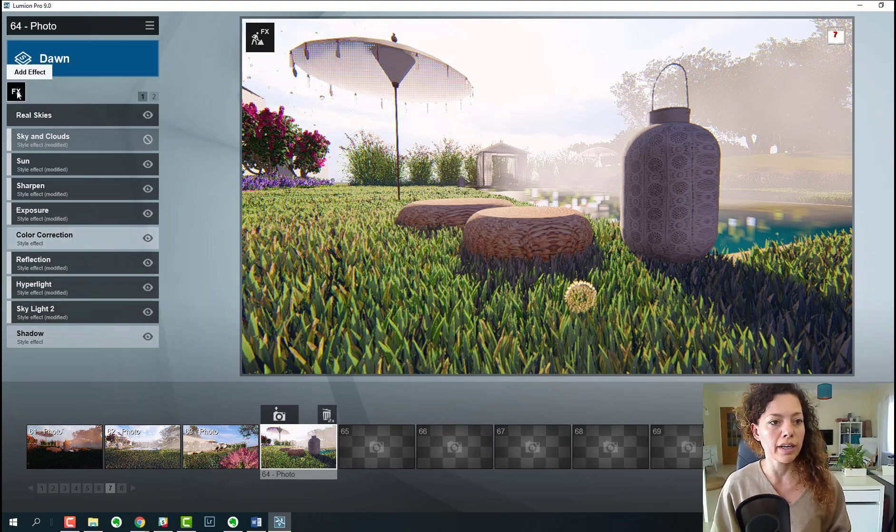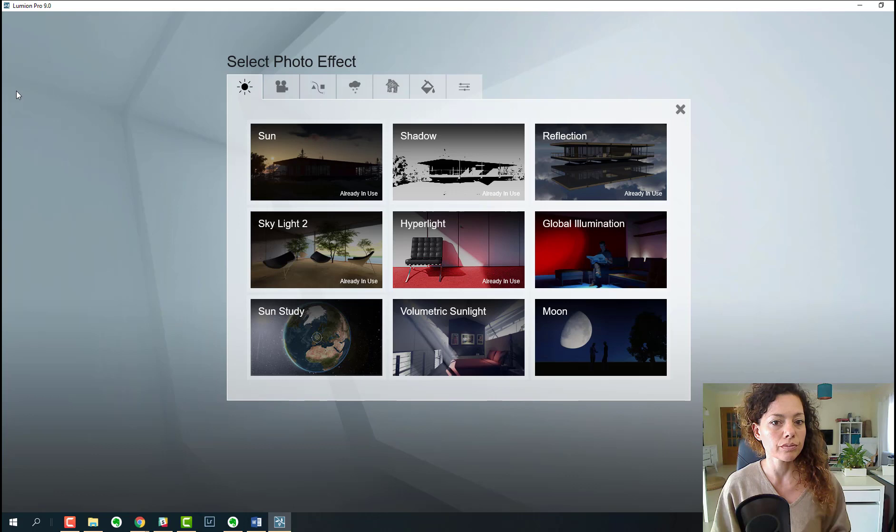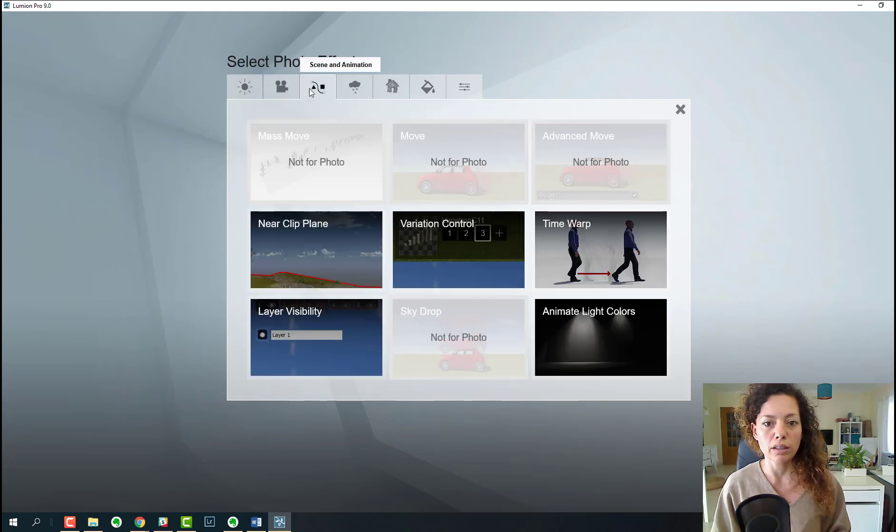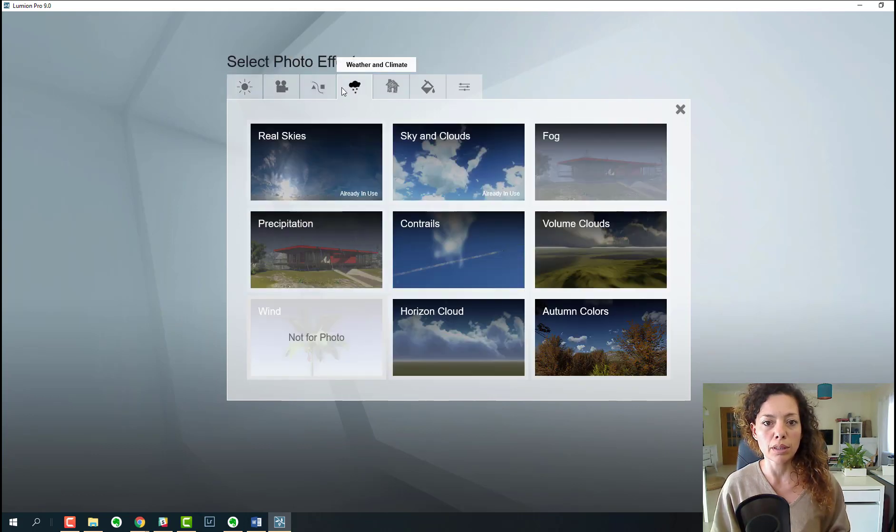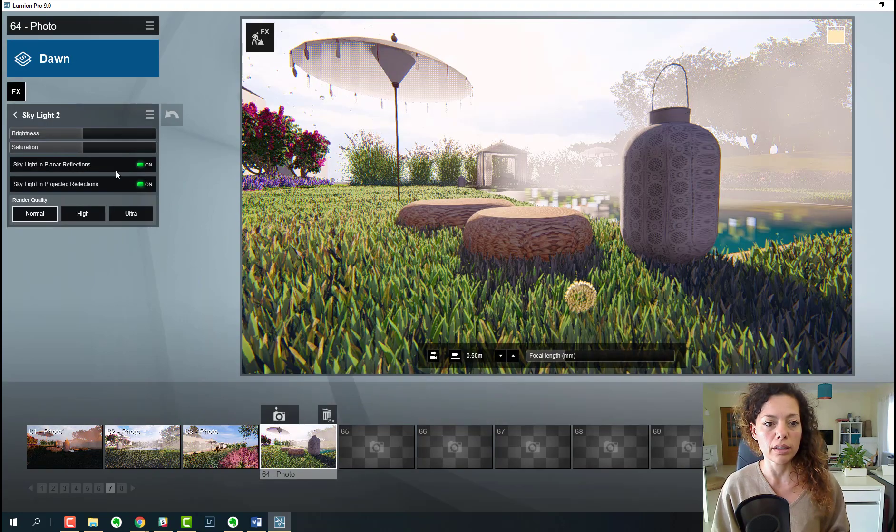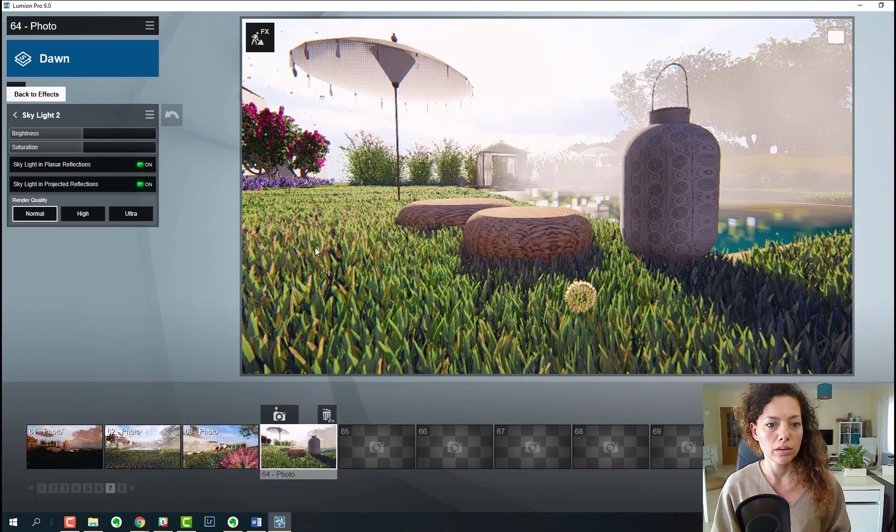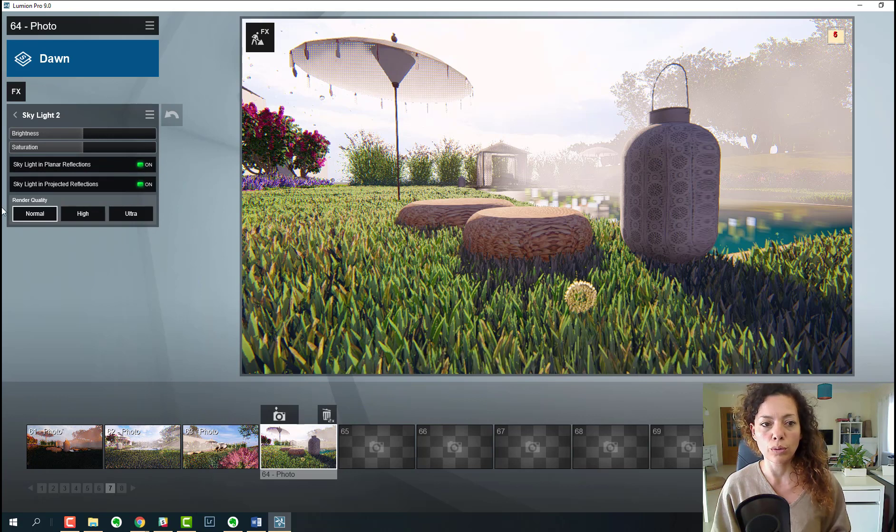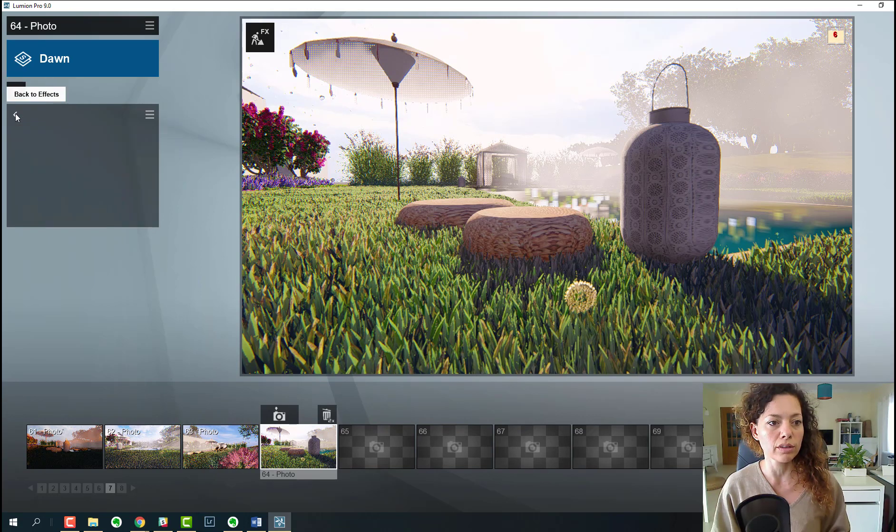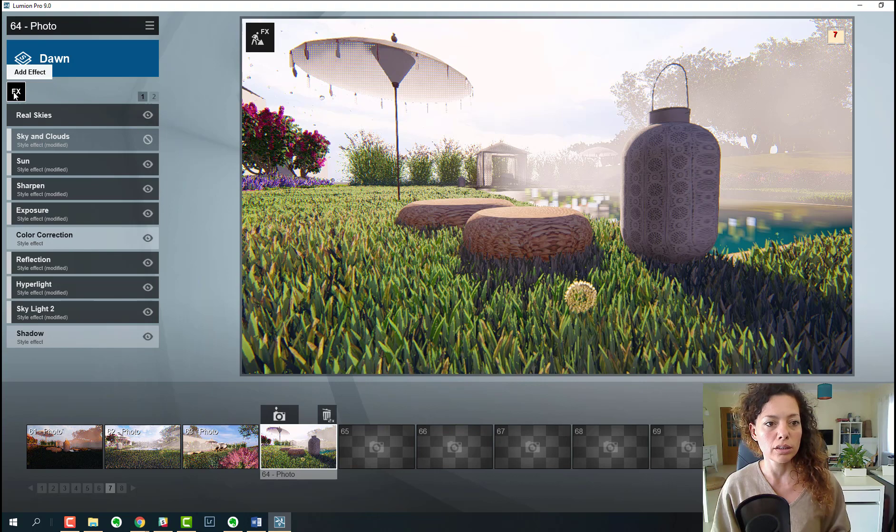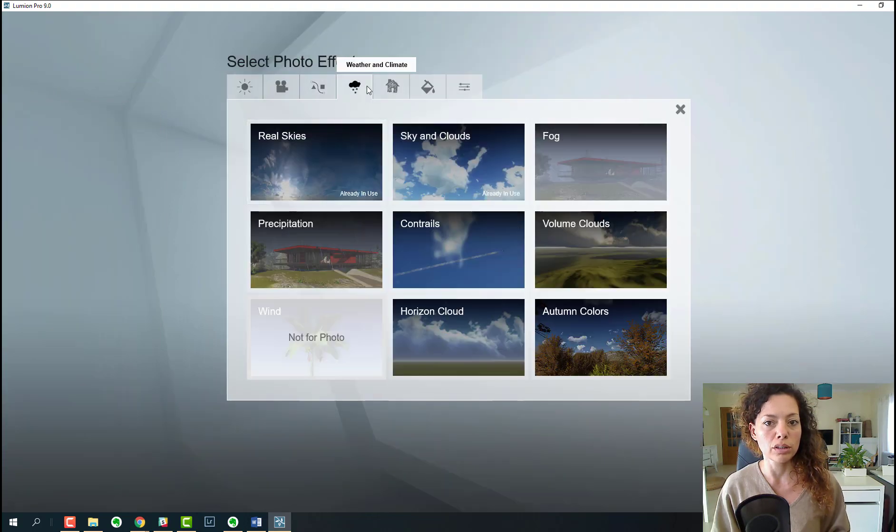In here in effects, you have the effects are basically the same, but now you have skylight 2 here to explore. This is definitely something to explore, but you need to see it in the rendering images as well after.